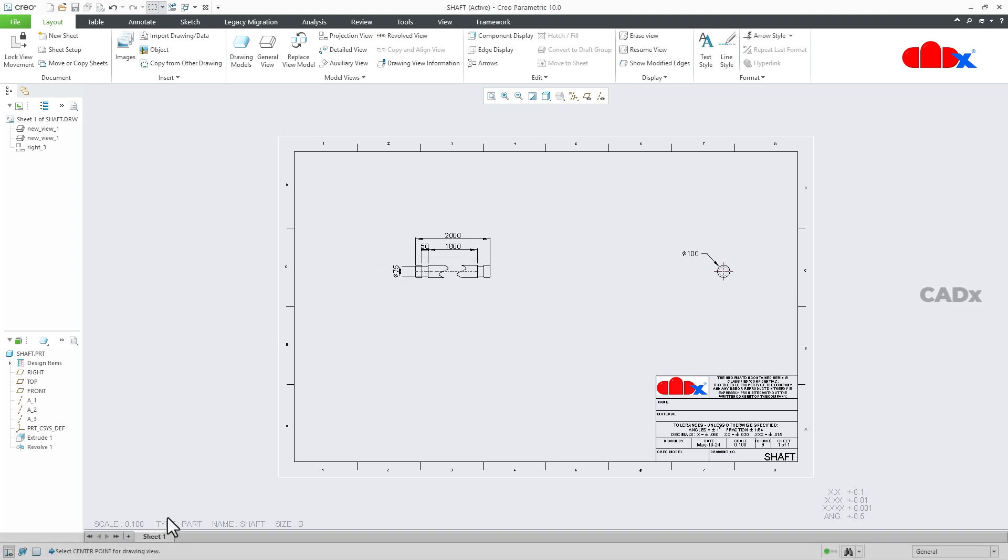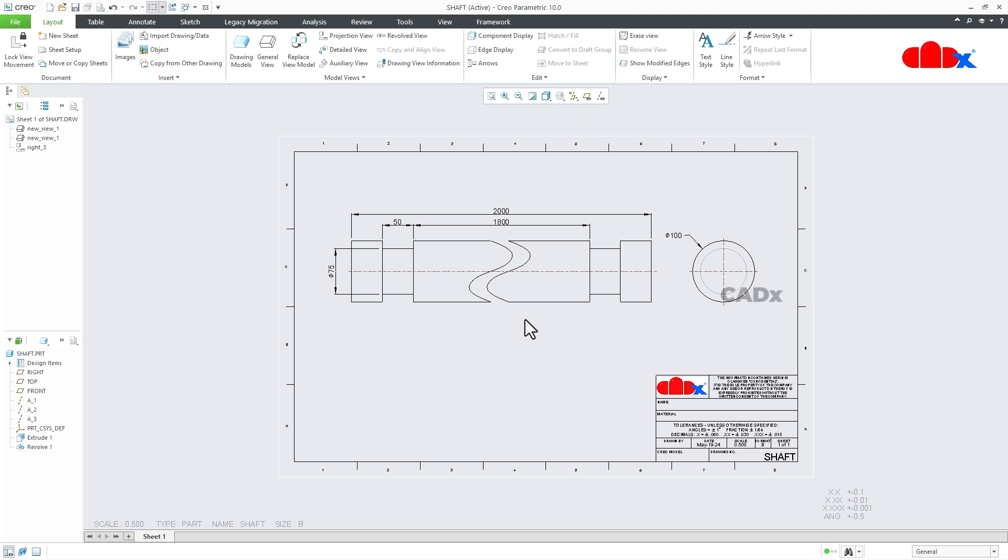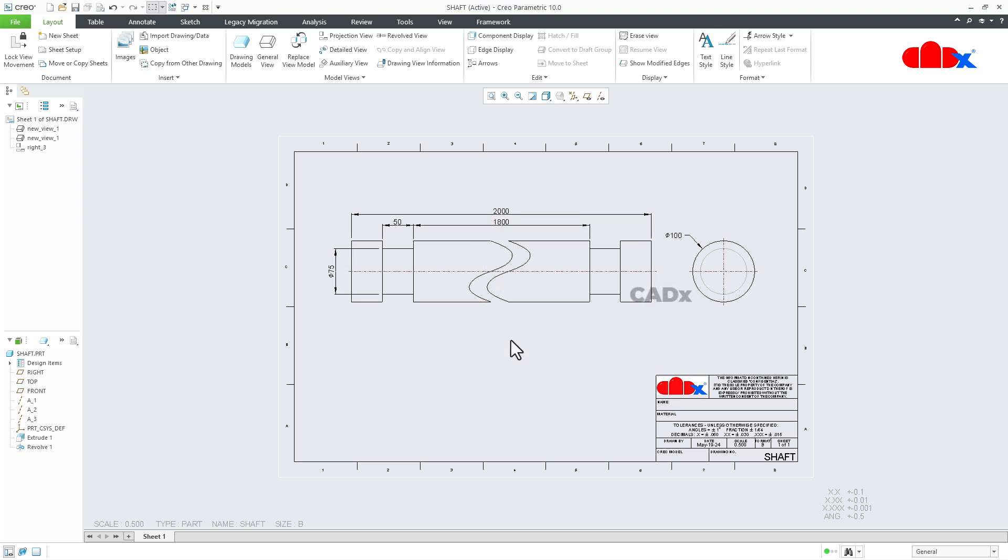So in such cases, we use broken view to compensate the drawing view within the drawing sheet without changing the sheet scale. So the broken view breaks the drawing view in between and removes unnecessary portion to fit the drawing view within the sheet.